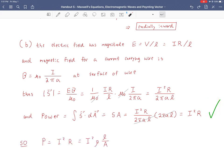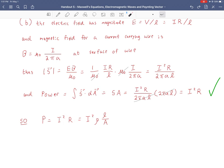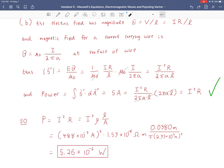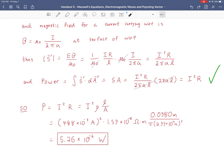Plugging in our values: we convert R to resistivity times length over cross-sectional area. The current is 488 mA, squared. Resistivity is 1.59×10⁻⁸ Ω·m. Length is 3.8 cm. Cross-sectional area is π times r², with r = 2.95 mm = 2.95×10⁻³ m, squared. We get a final value of 5.26×10⁻⁶ watts — both the power dissipated by the wire as heat and the power of electromagnetic flux into the wire.